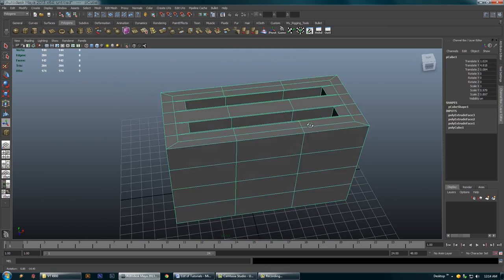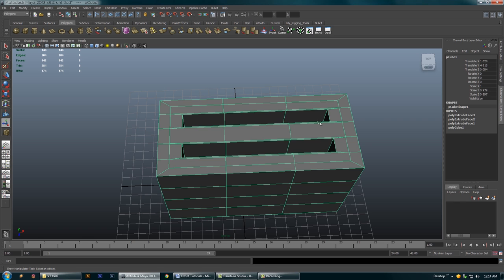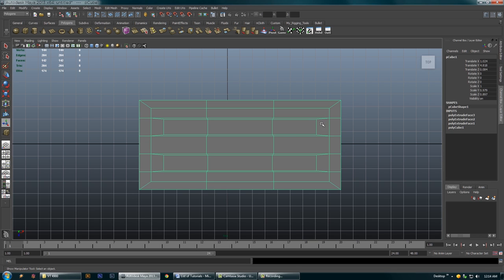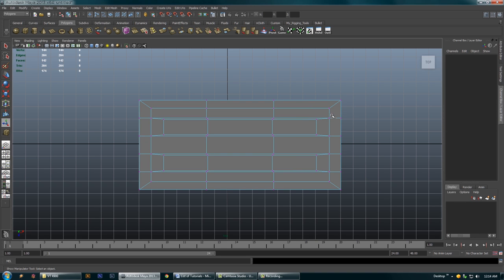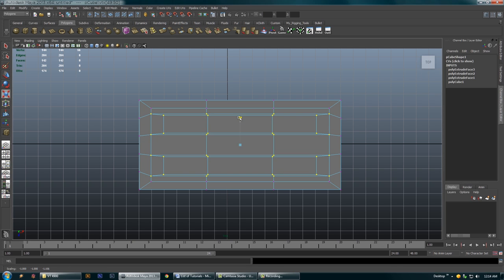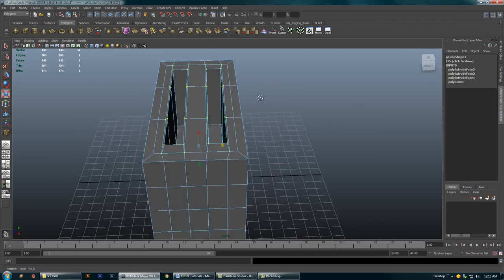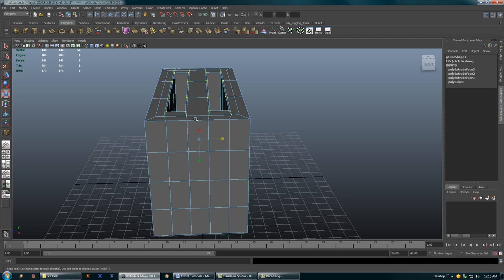These slots aren't quite wide enough for me, so I'm going to go to my top view, go to vertices, and drag a box around those and drag a box around those, then scale them this way — about like that. Two nice-sized slots.